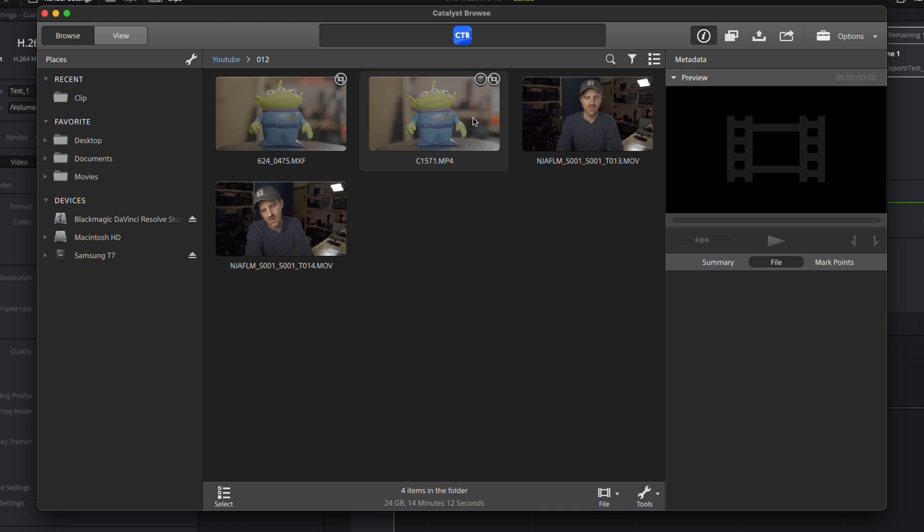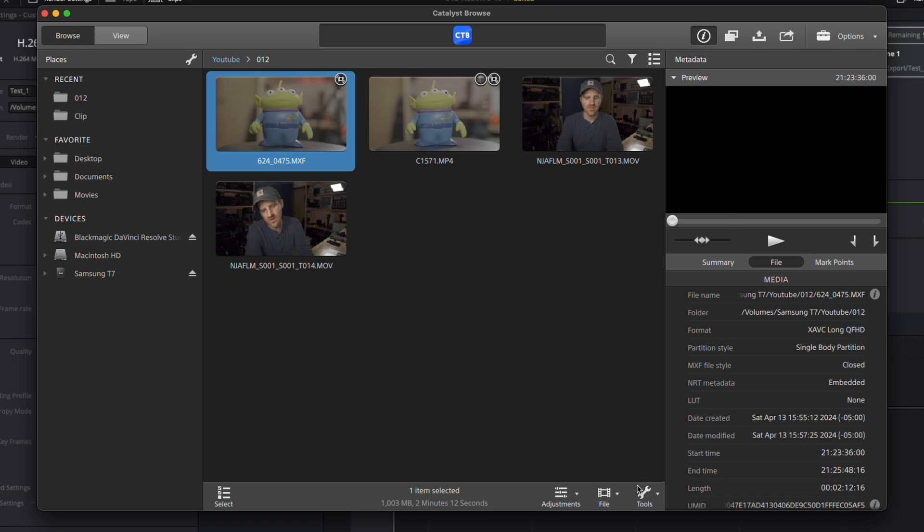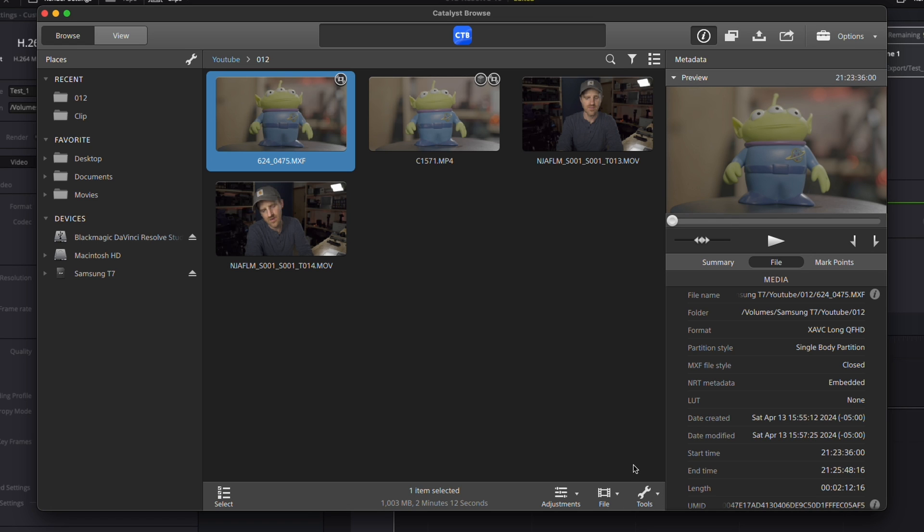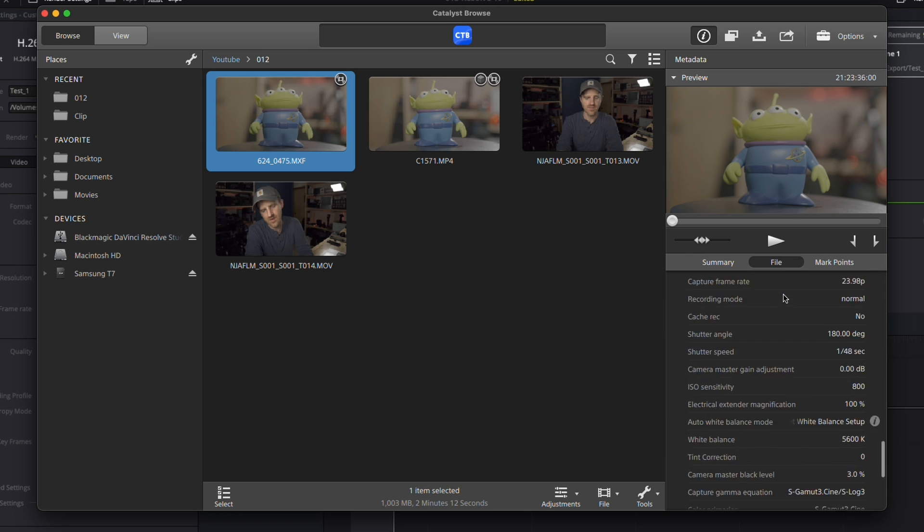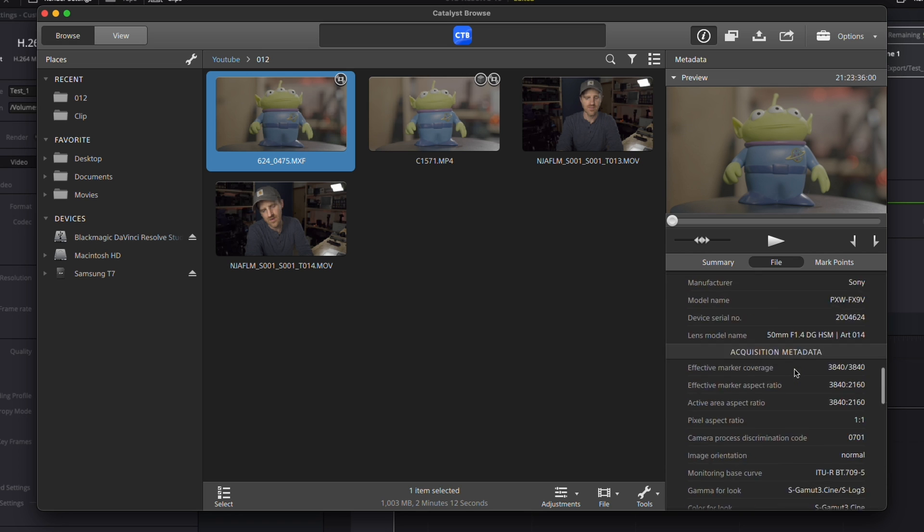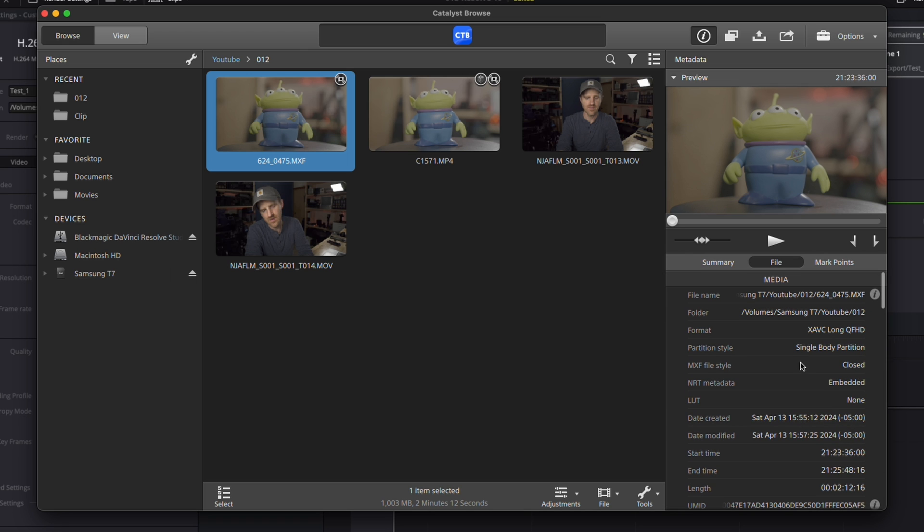white balance, shutter speed, resolution, the LUT, audio information—basically any information you could possibly want about the clip that you recorded. Beyond that, it does clip organization and a few other things, as well as image stabilization.